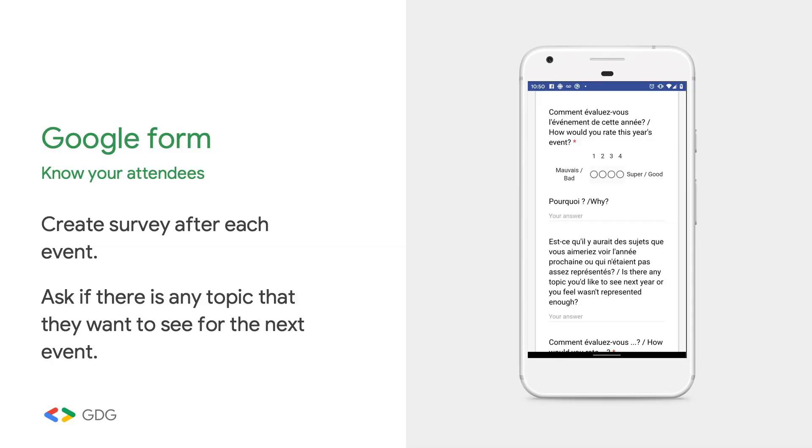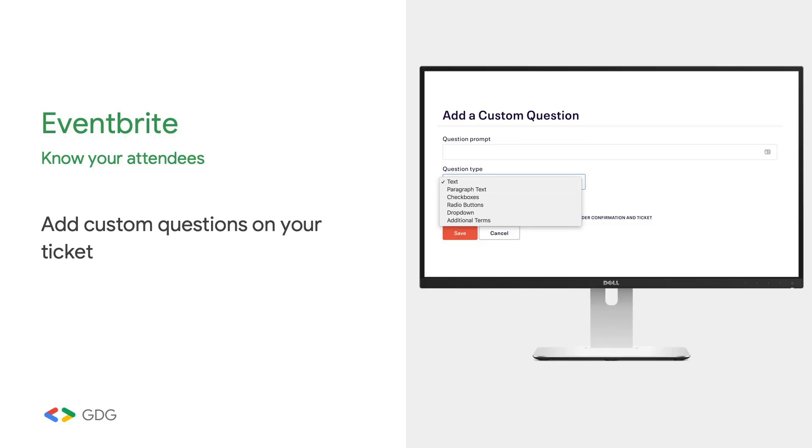You can do the same with a simple Google Form and send a survey after each event — try to know what they want to learn, what topics interest them, and if they want to talk, because you're always looking for speakers. Also, Eventbrite lets you ask multiple questions. These are all great places to learn about your attendees. You can also become friends and grab a coffee or a beer.